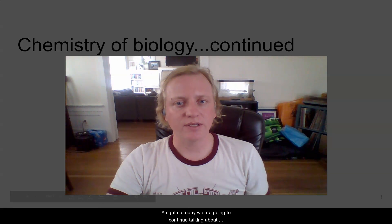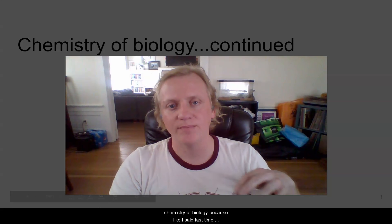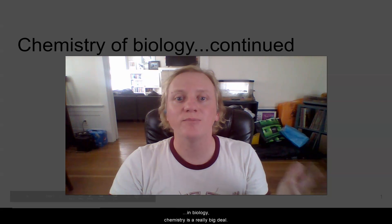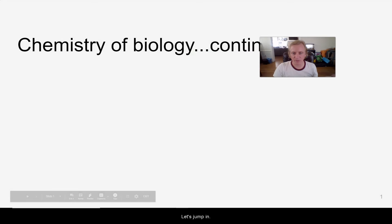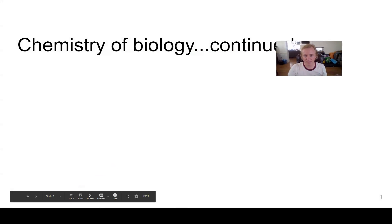Today we are going to continue talking about the chemistry of biology, because like I said last time, in biology, chemistry is a really big deal. So let's jump into it.